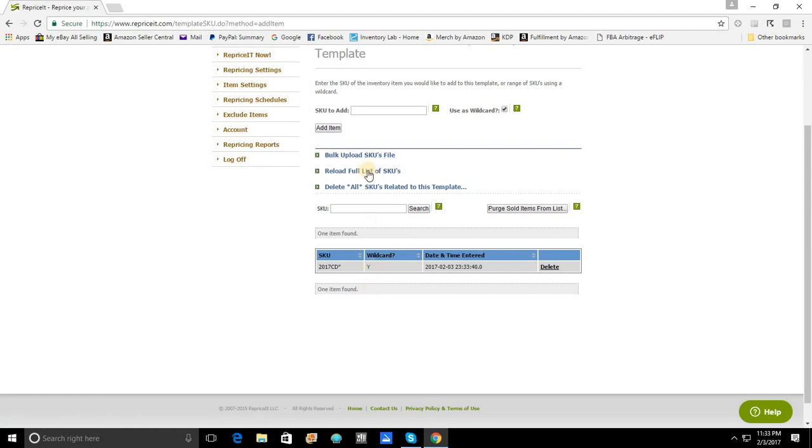Now, in our case, we are all set to go. Every single CD in our inventory, according to the template order that is not aged inventory, is going to be repriced by this single template.